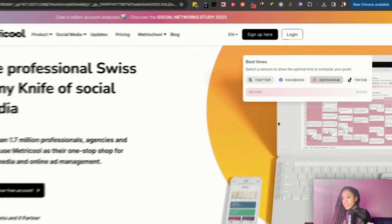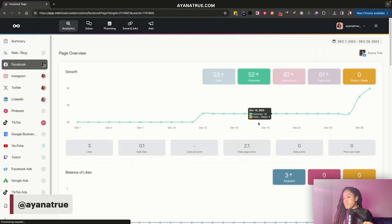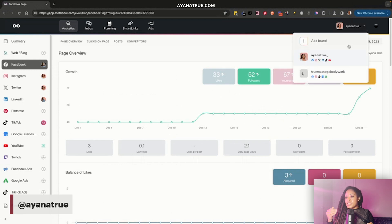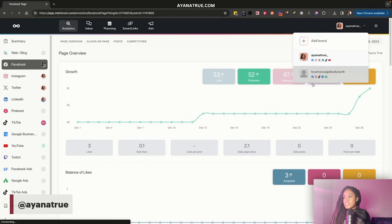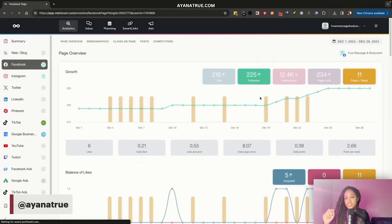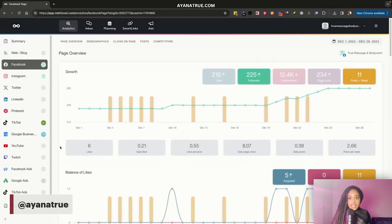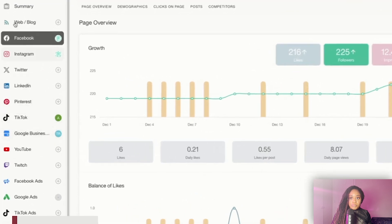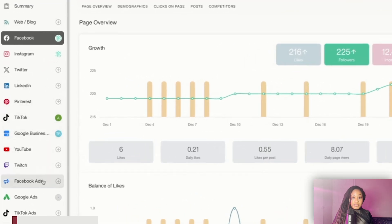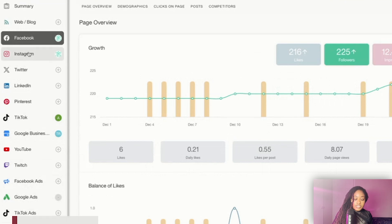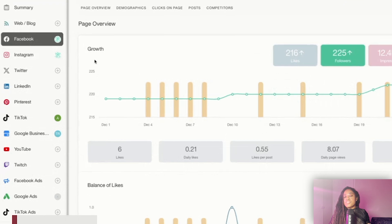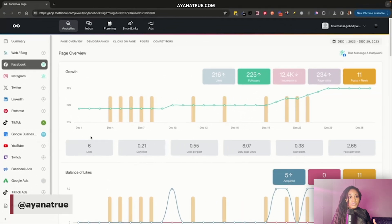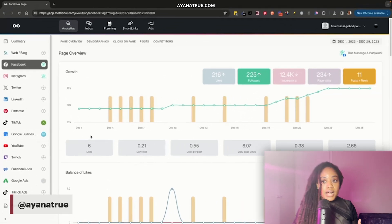When I log in — I did start paying for Metricool because I do manage multiple brands for my consulting and also for my spa — I get to see all my analytics across multiple channels. Google My Business is here. You can connect Facebook ads, Google ads, TikTok, Instagram, Facebook. So really what you're going to be doing is posting to multiple social media platforms at once.